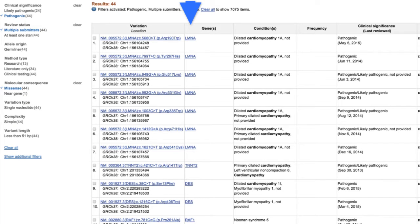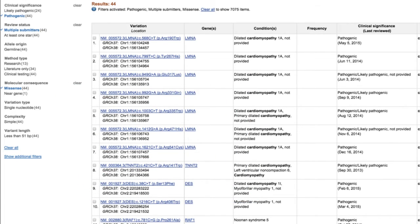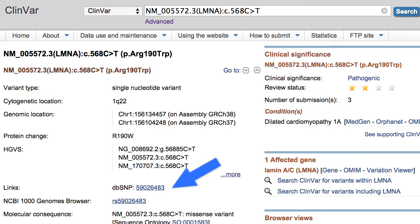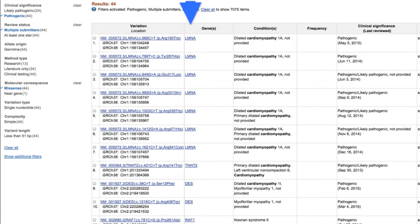I could search by HGVS notation directly — I don't need the gene name in parentheses; I can use the standard HGVS notation. If I do that, it takes me to a specific ClinVar page. I'd like to point out that it's also cross-referenced to dbSNP as well as the 1000 Genomes browser, and the two stars indicate it's been submitted by multiple submitters — in this case, three.